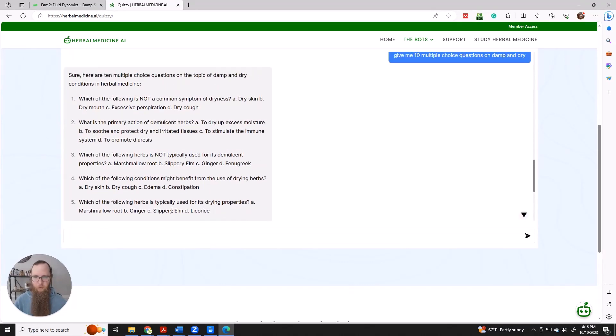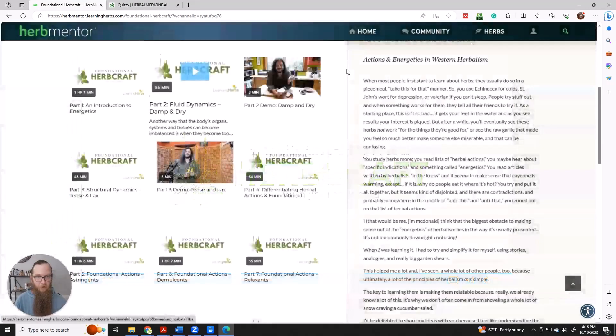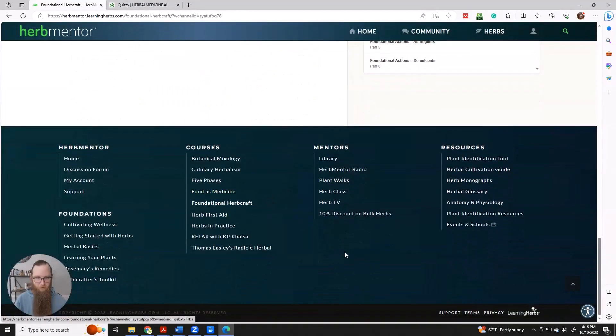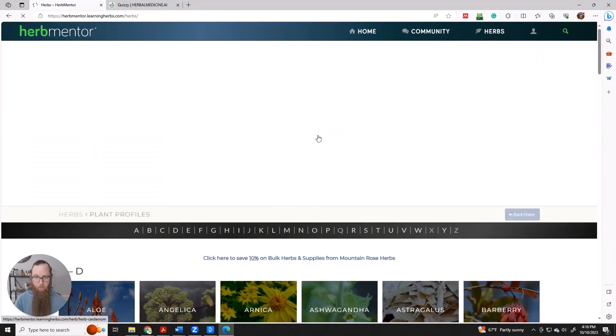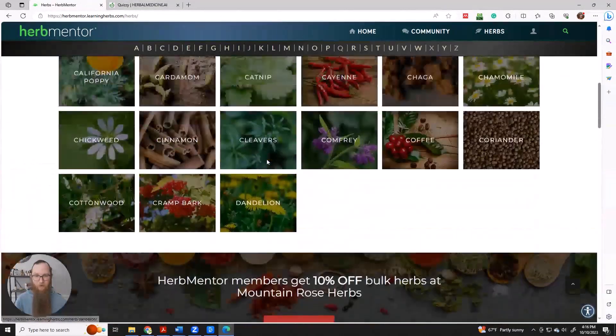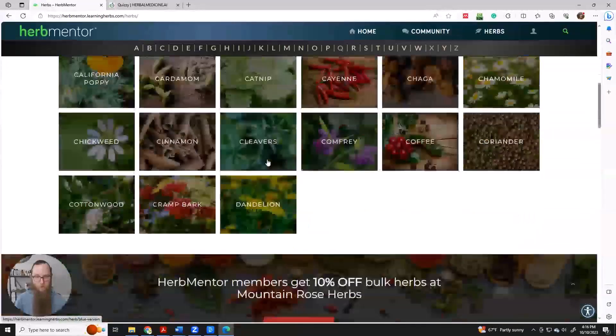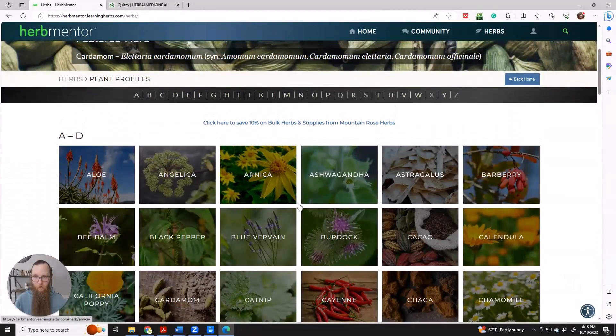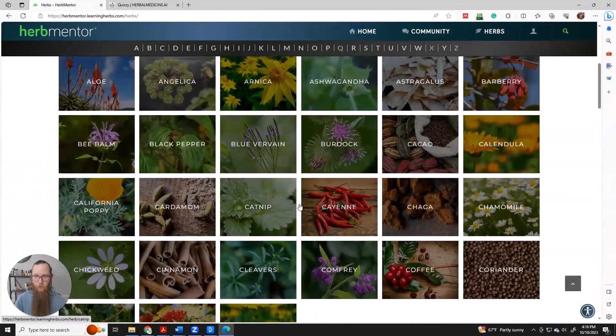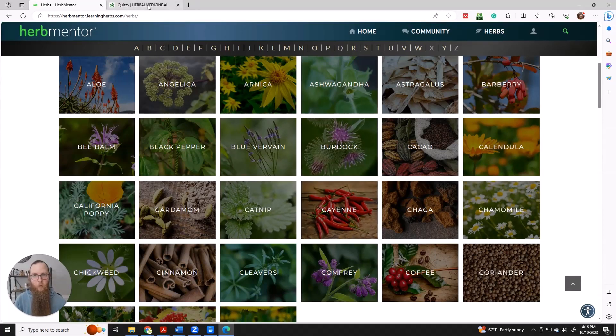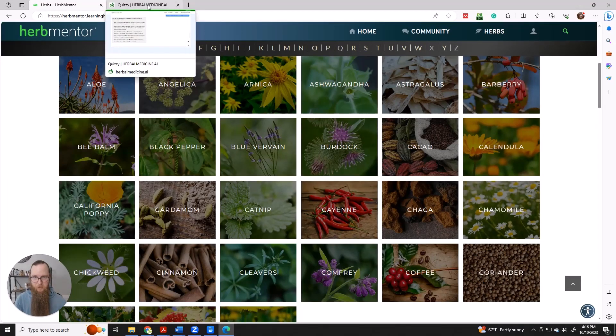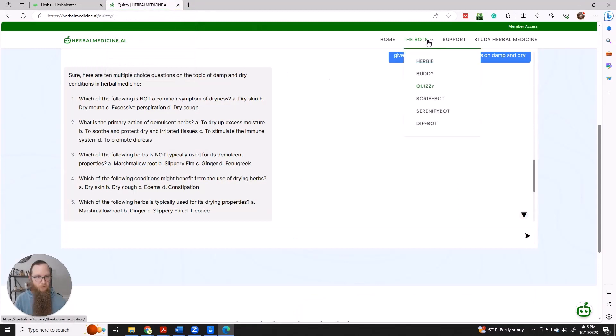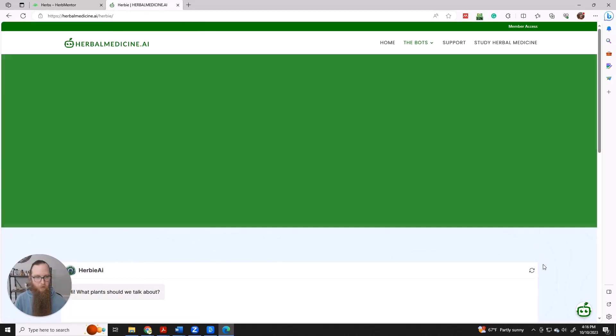If you see an herb that you want to know more about. Number one, Herb Mentor has got a great selection of herb monographs to choose from. And you can get tons of detailed information on a wide variety of herbs here. But if you just want the quick and dirty, just a reminder of the most important bit. So you can also go up here to Herbie, which is our Materia Medica bot.